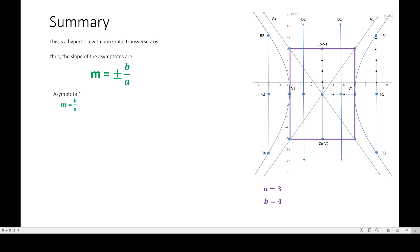A equals 3 and B equals 4 — these were the values from the first part of the graph. We can say the slope of asymptote 1 is B over A, which is 4 over 3. All you need to do is remember the formula — B over A for a horizontal transverse axis — then substitute the values of A and B to get the specific slope.